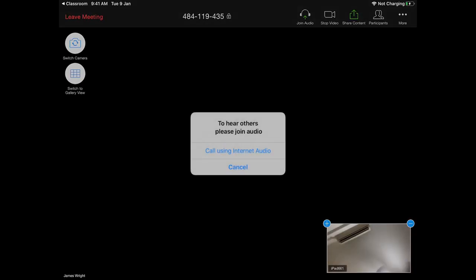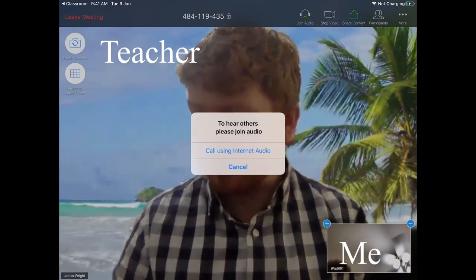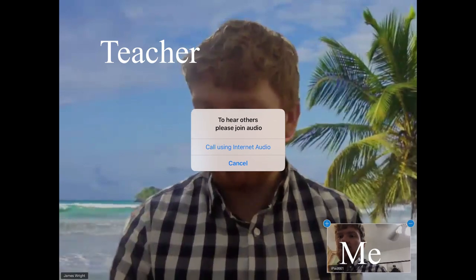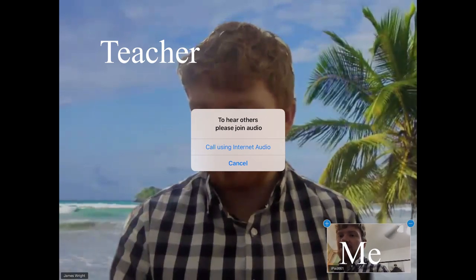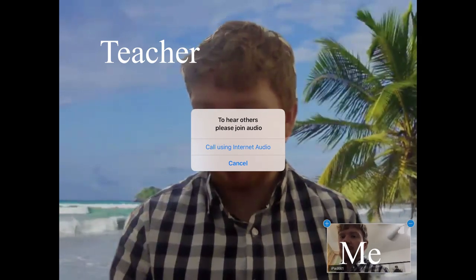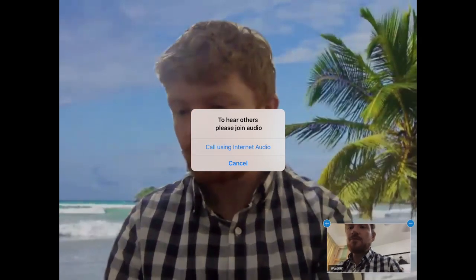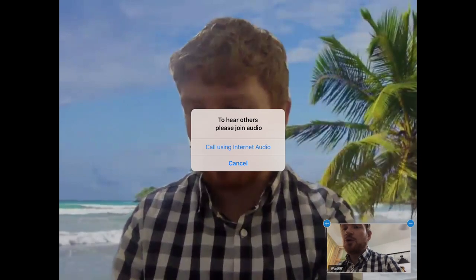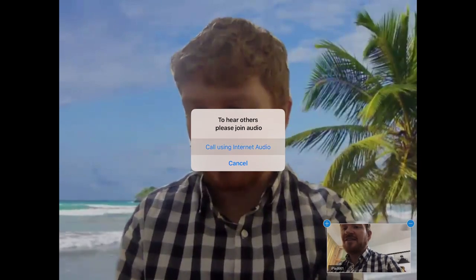Once the lesson is about to start, the teacher will let you in and you will see this happen. It will ask you to join the audio, and you always want to click 'Call Using Internet Audio'.